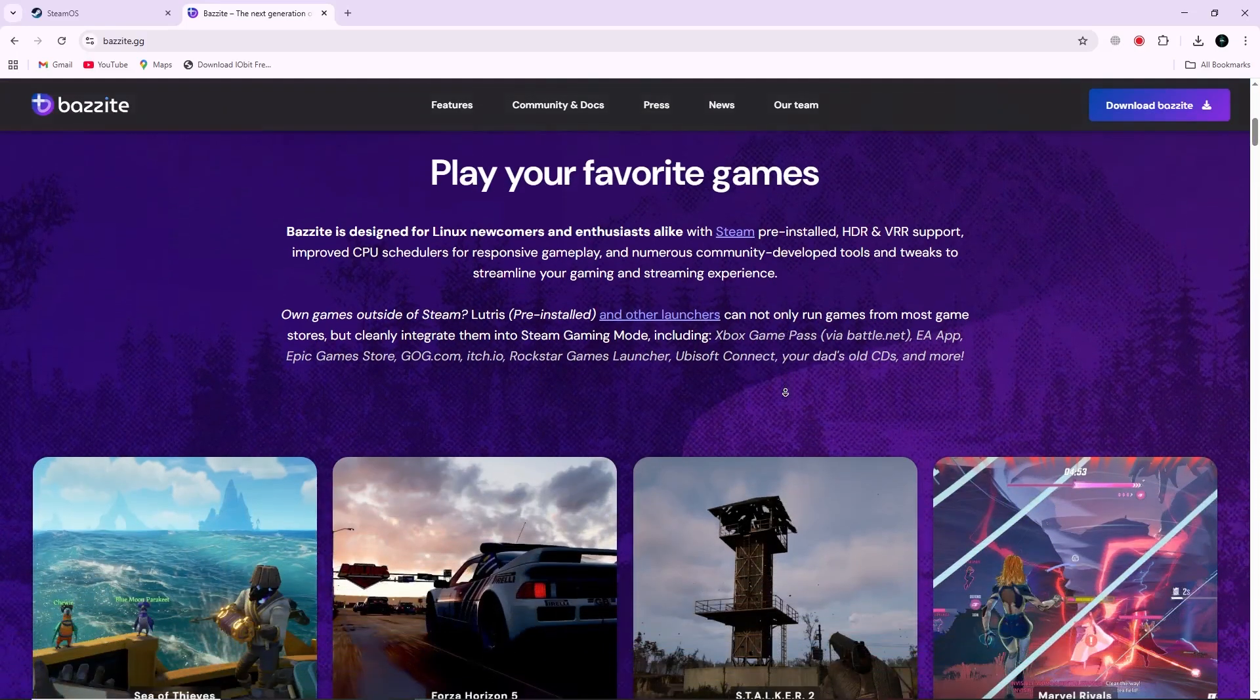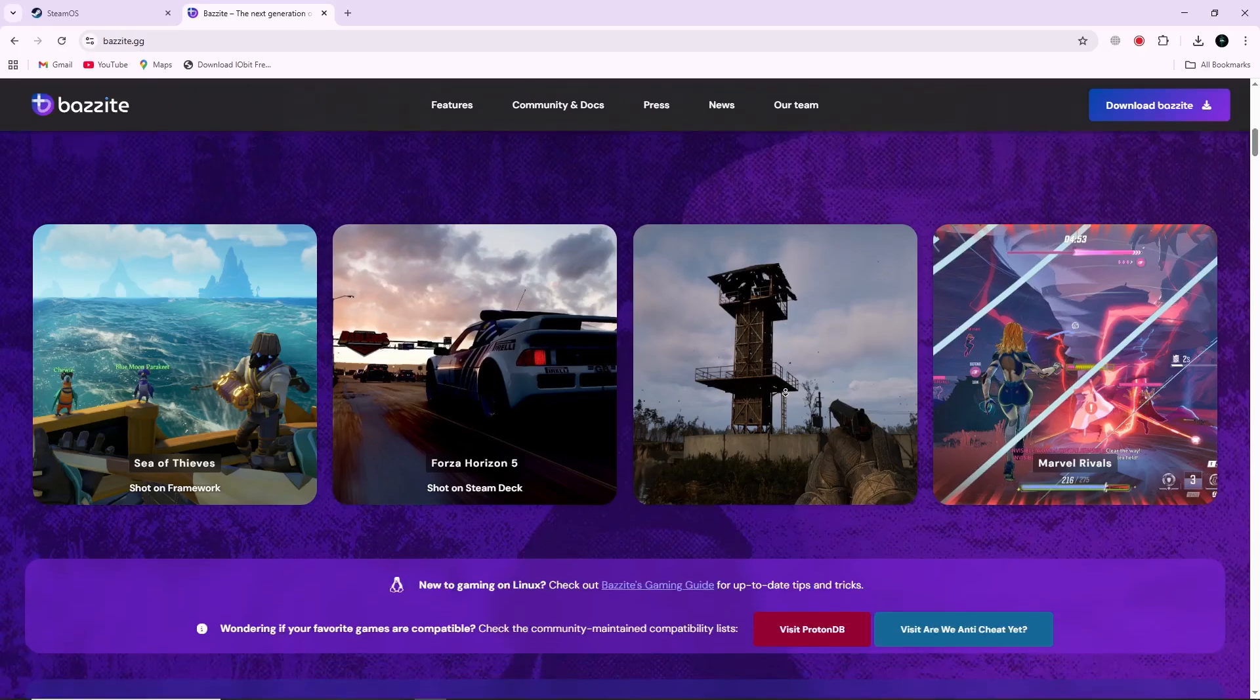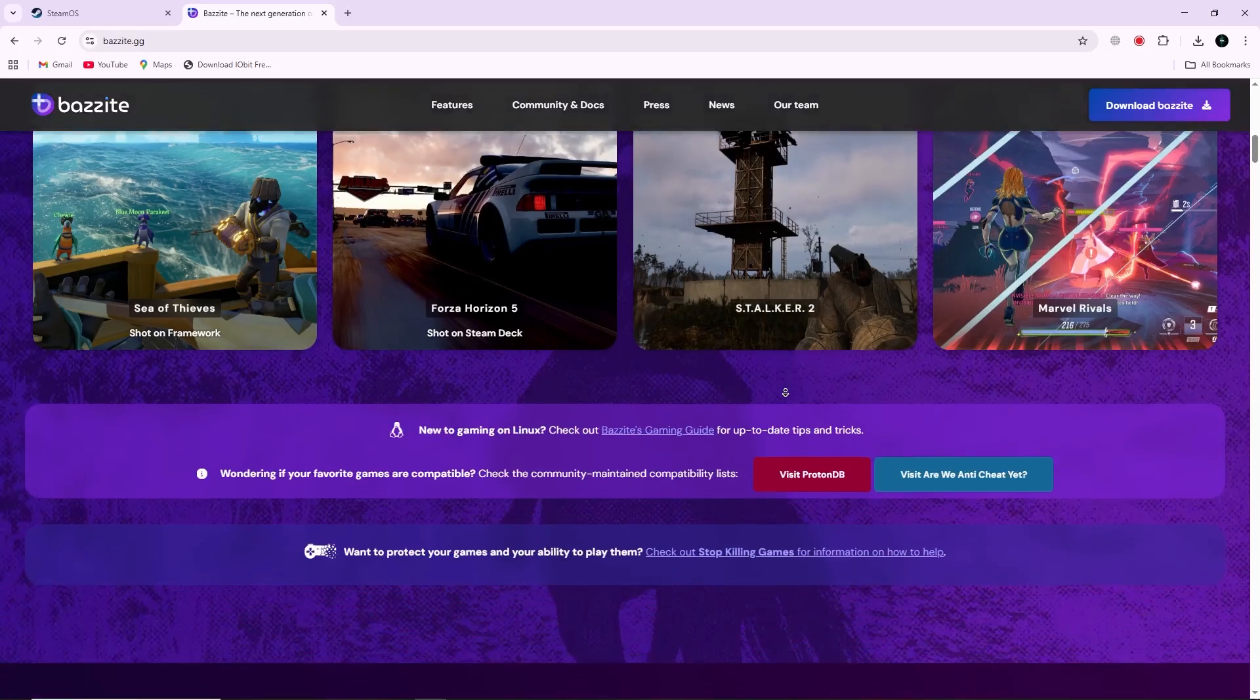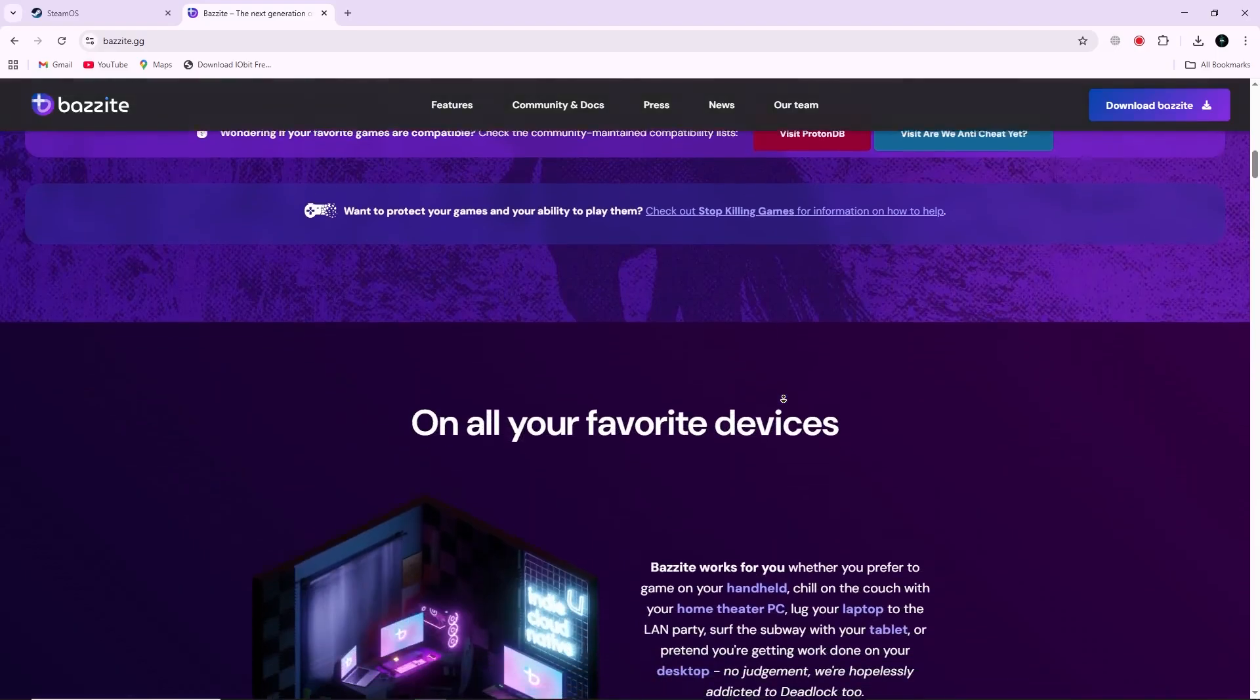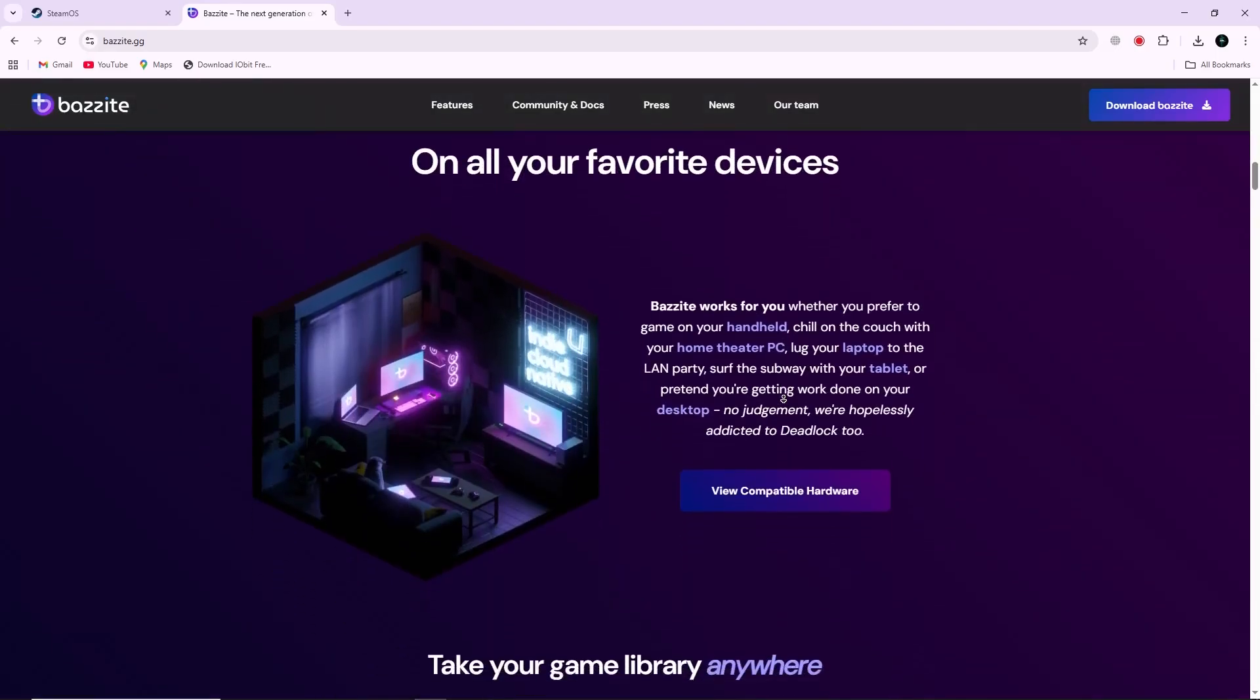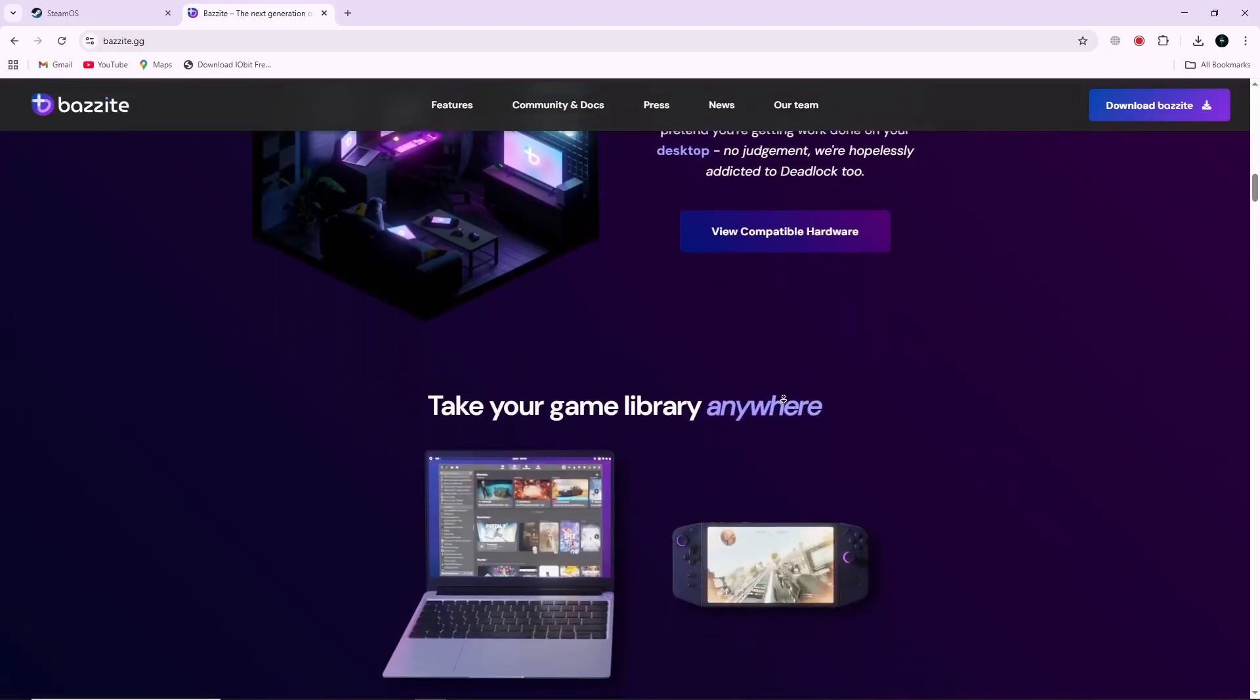Bazzite has strong security features, including full-disk encryption, Secure Boot, and SELinux. For handheld PCs, it offers the handheld daemon, which lets you control power, GPU, and controller settings.